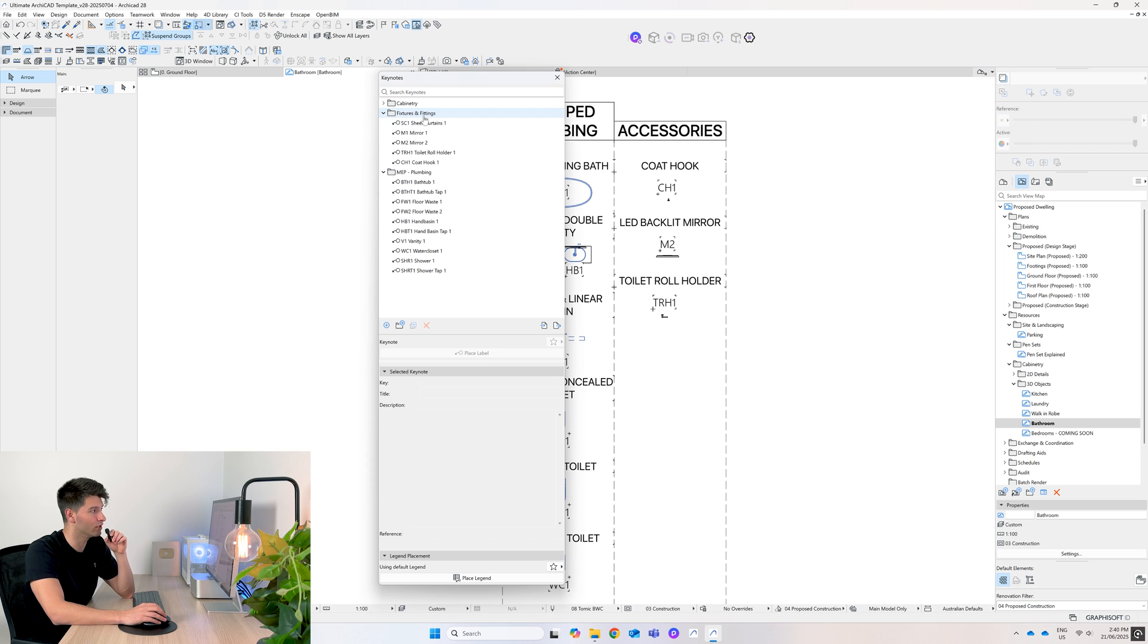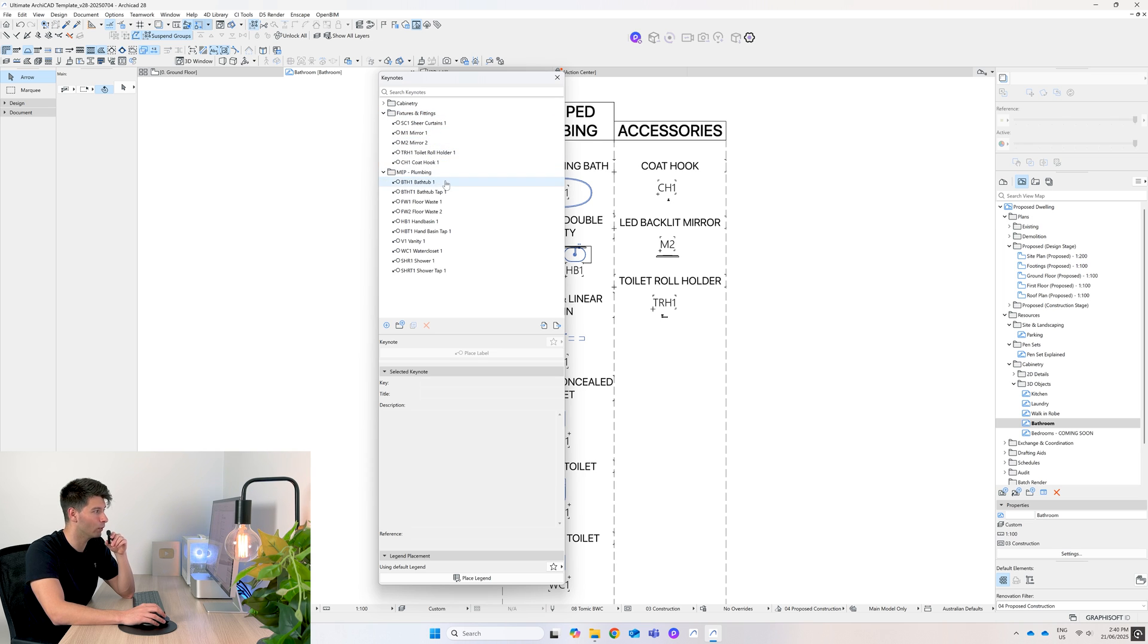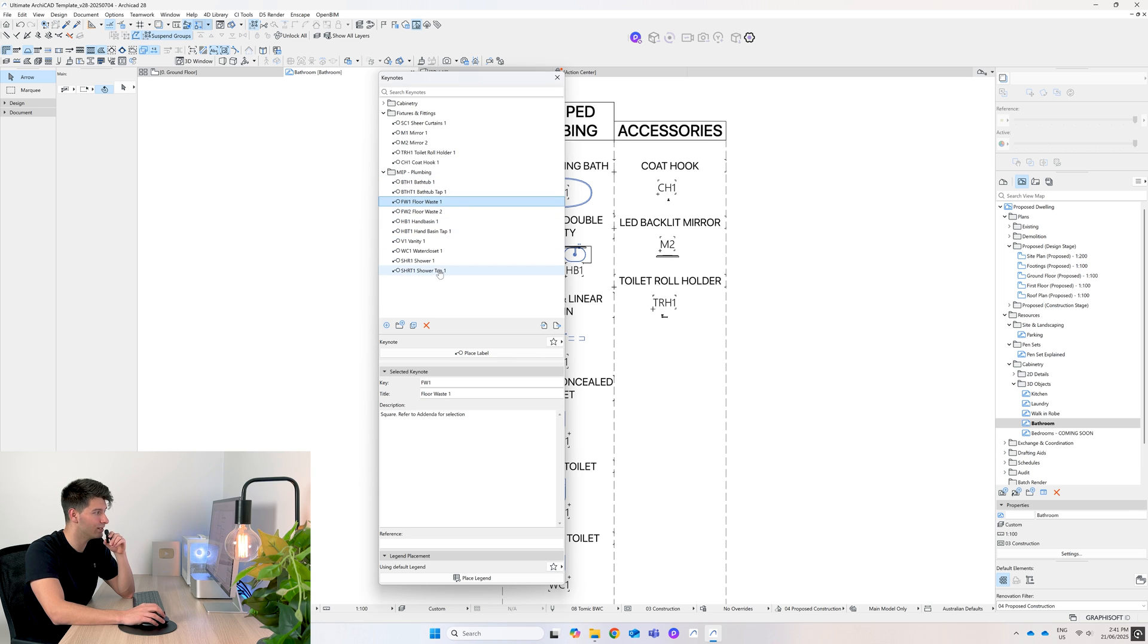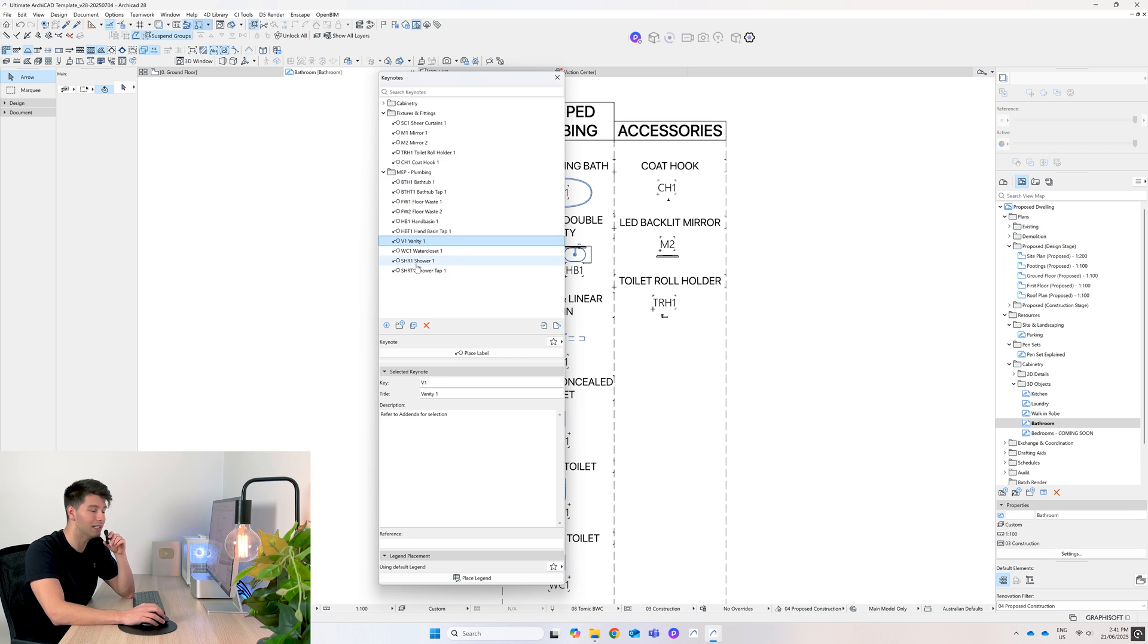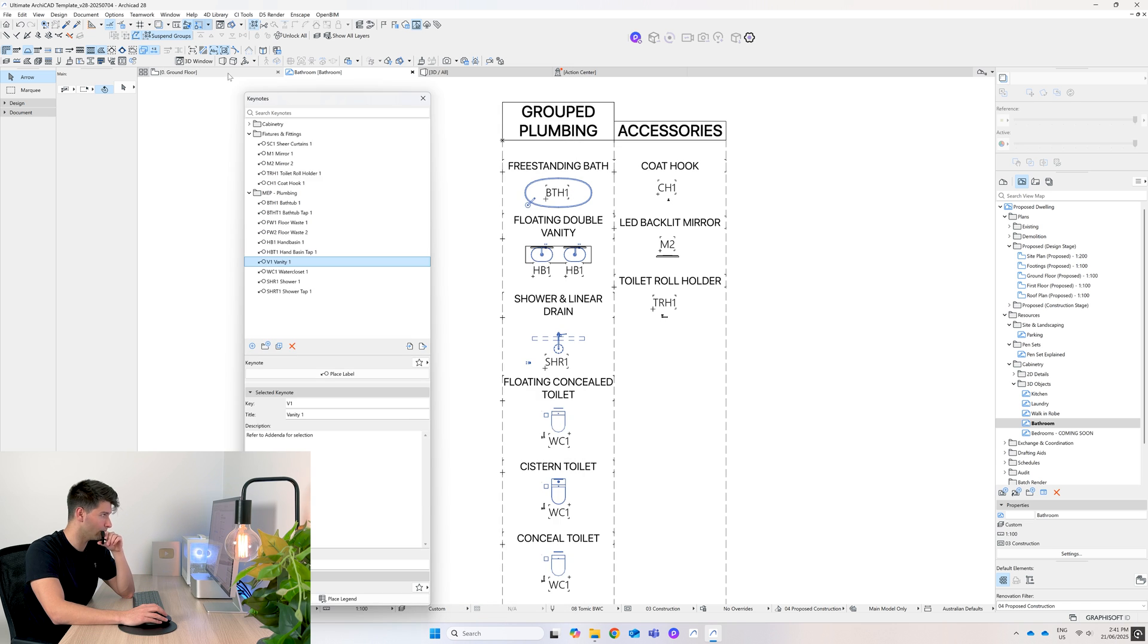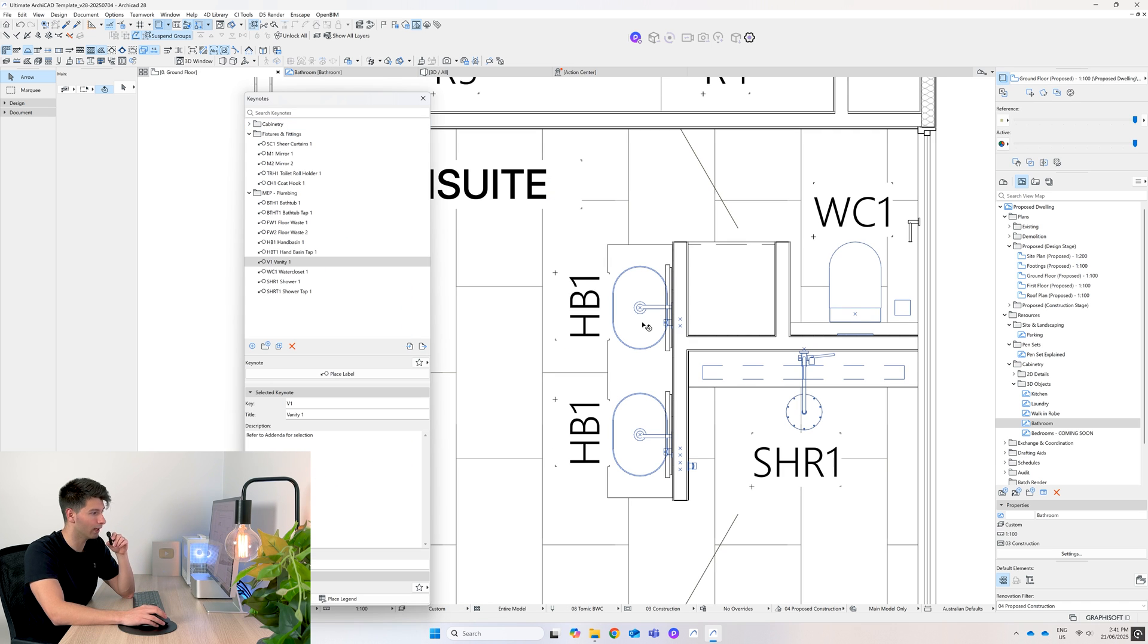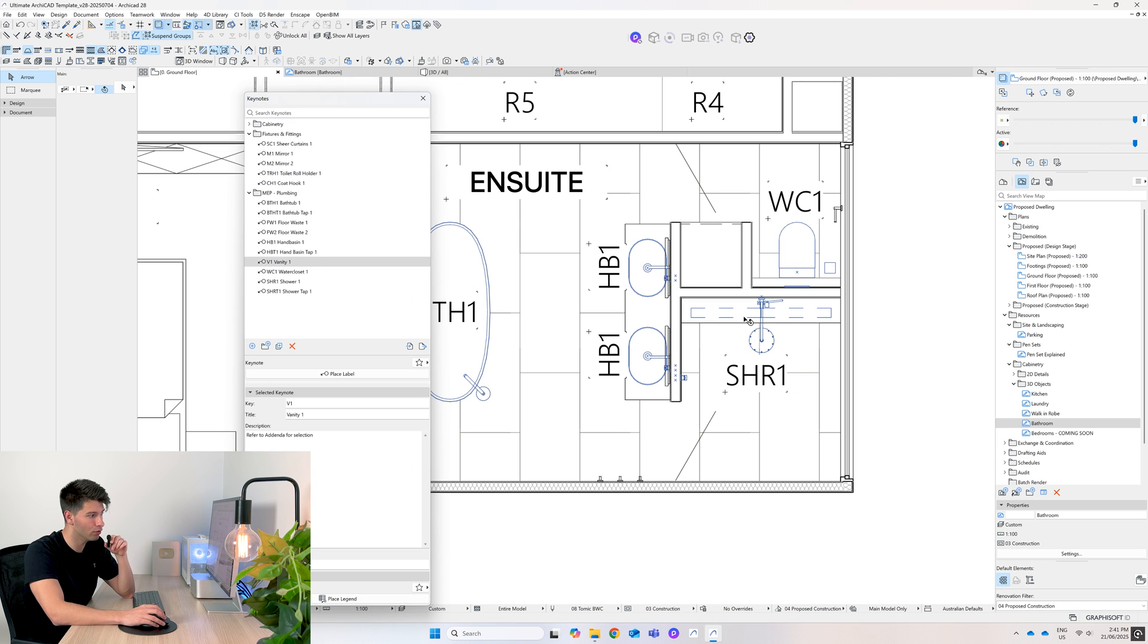So under documentation in keynotes you'll see the addition of our keynote MEP panel, and I've renamed fixtures and fittings to introduce some items into here. So MEP plumbing we have bathtub, bathtub, floor wastes, hand basins, vanity basins - everything we need to start documenting.